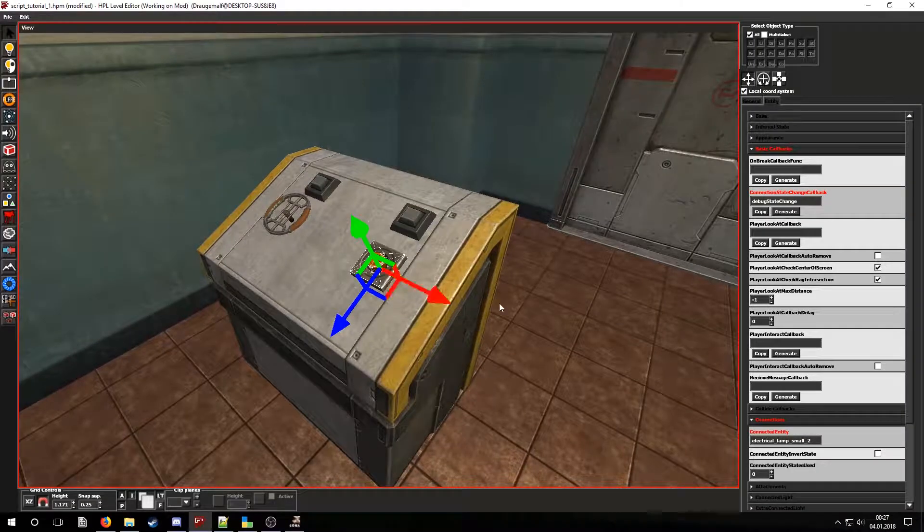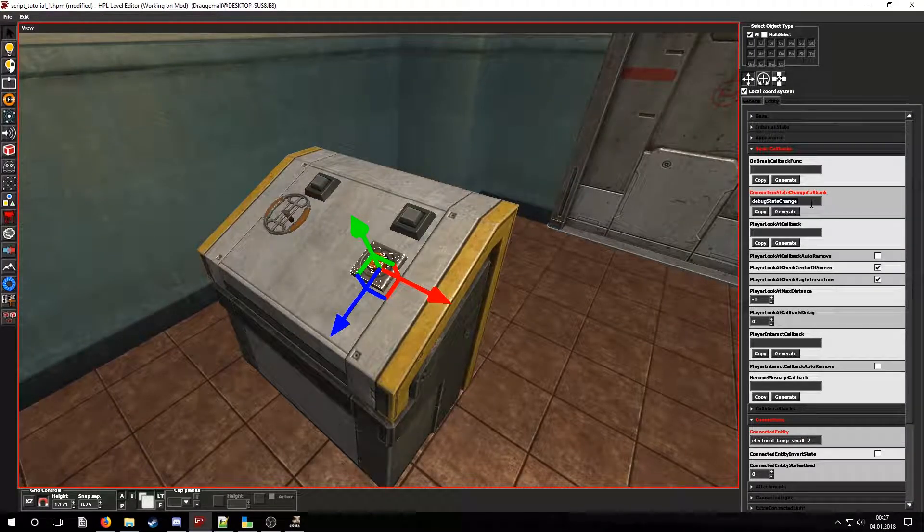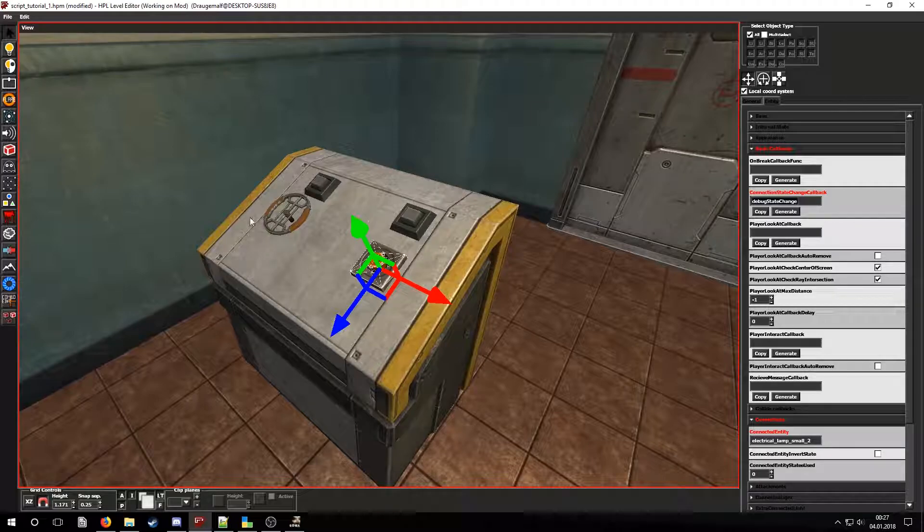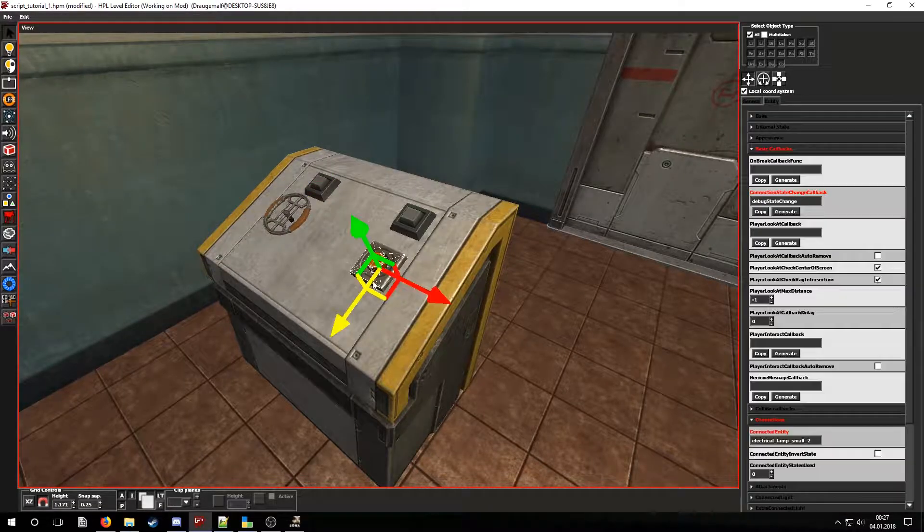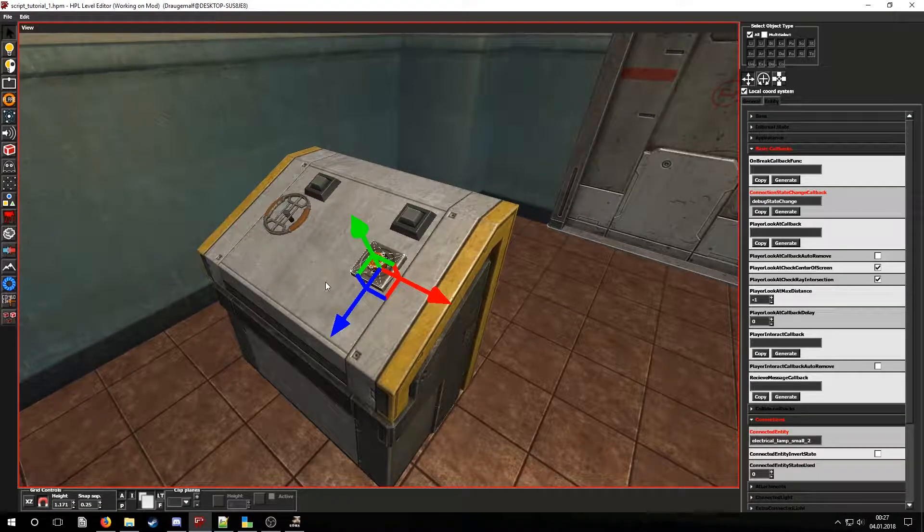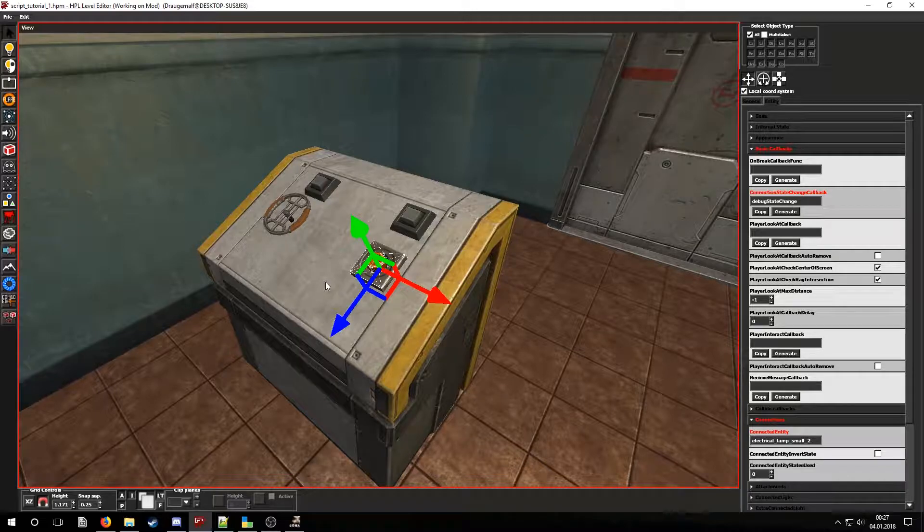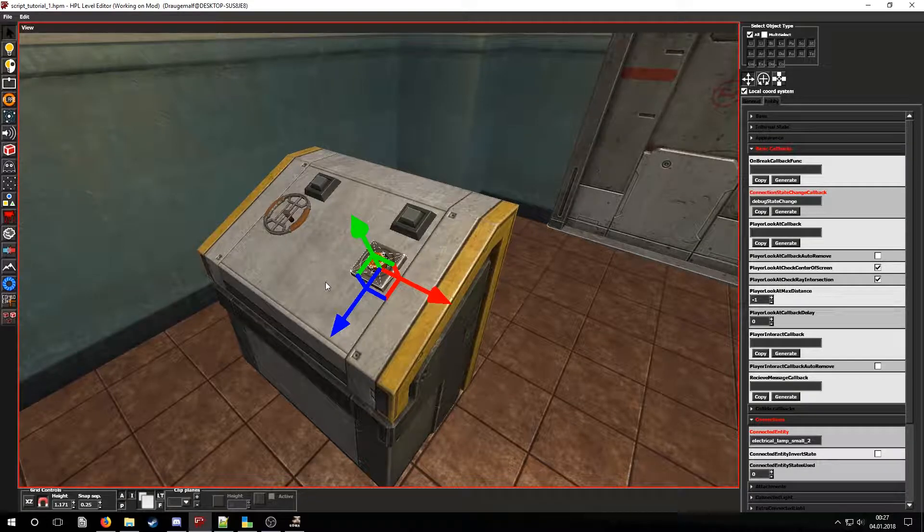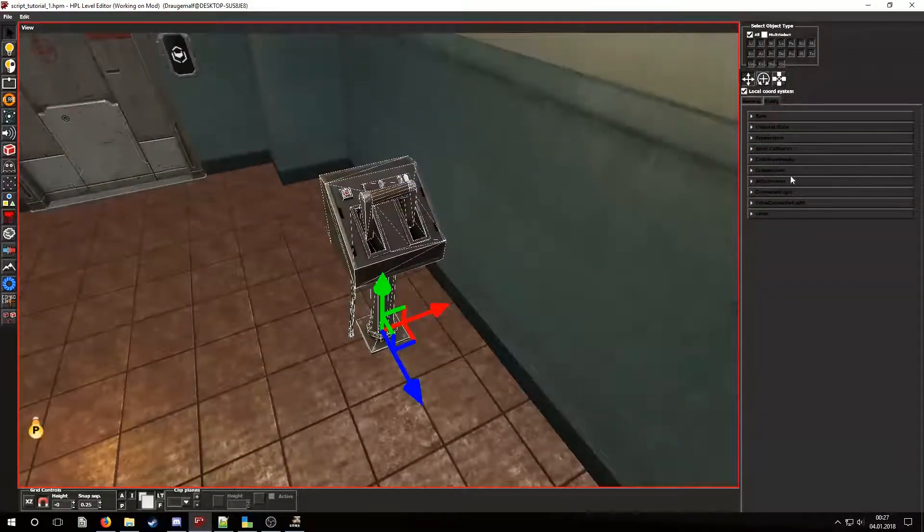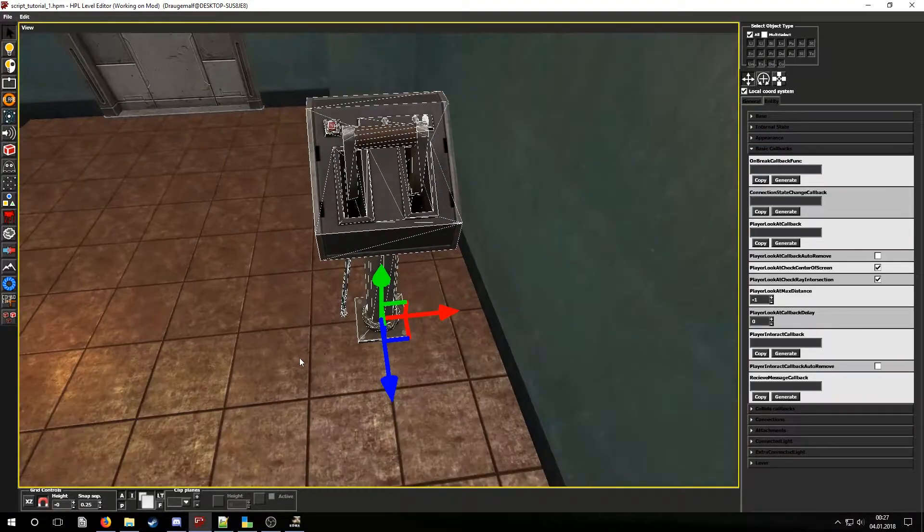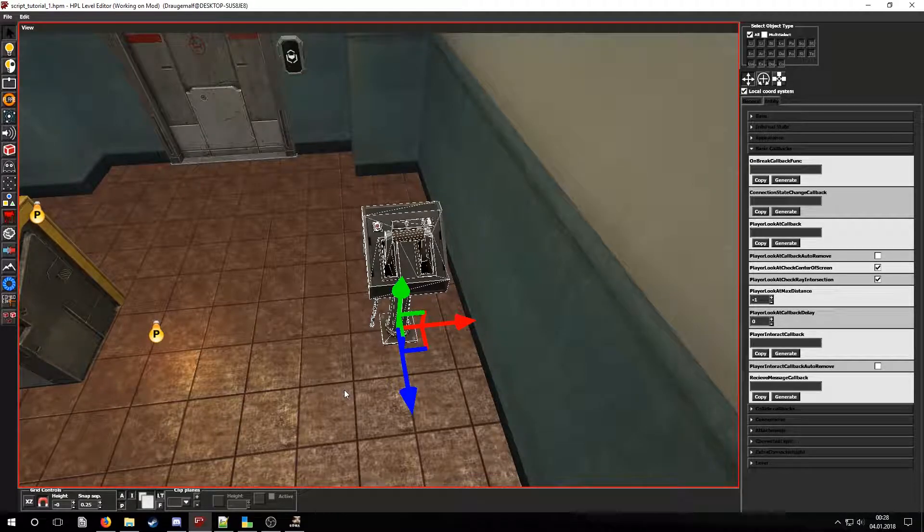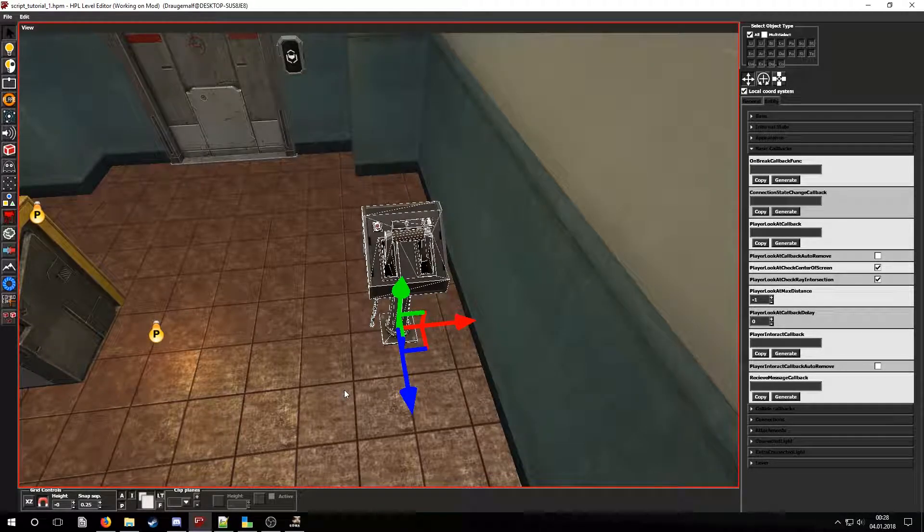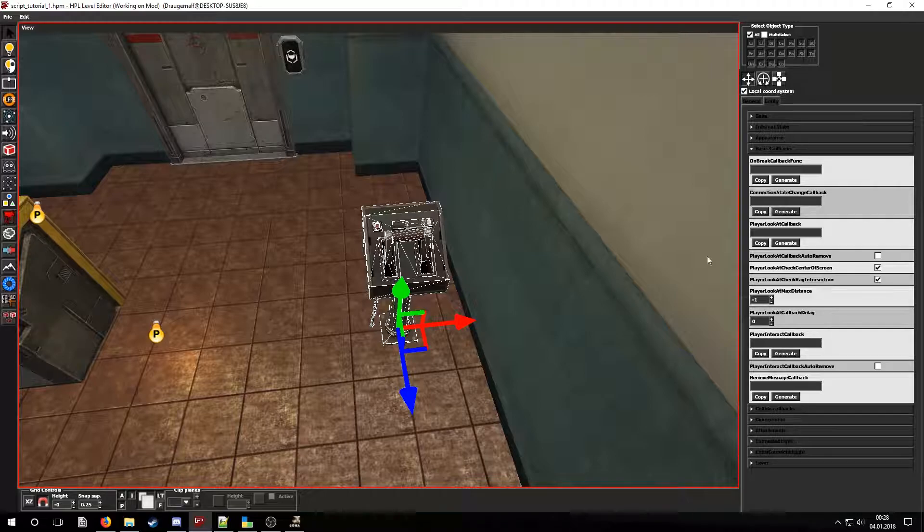Now let's add this callback to the wheel as well. We will do something different for the lever.